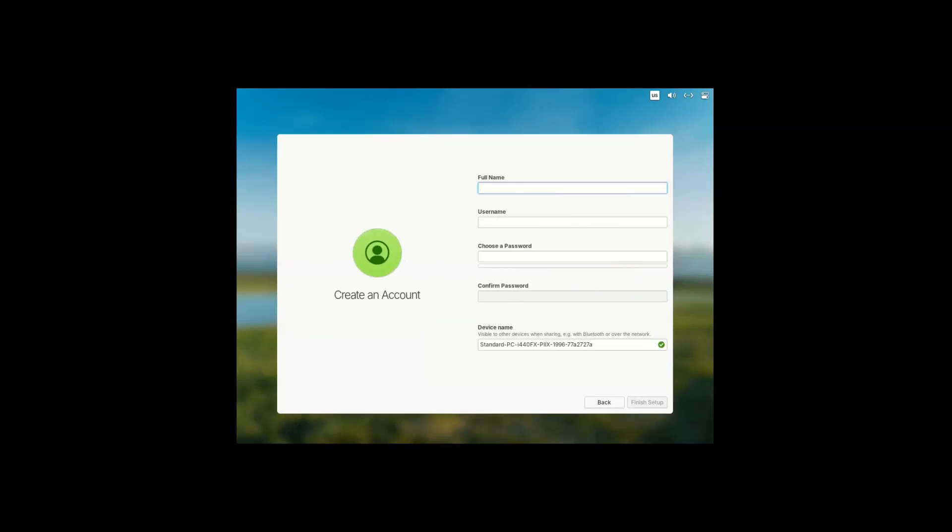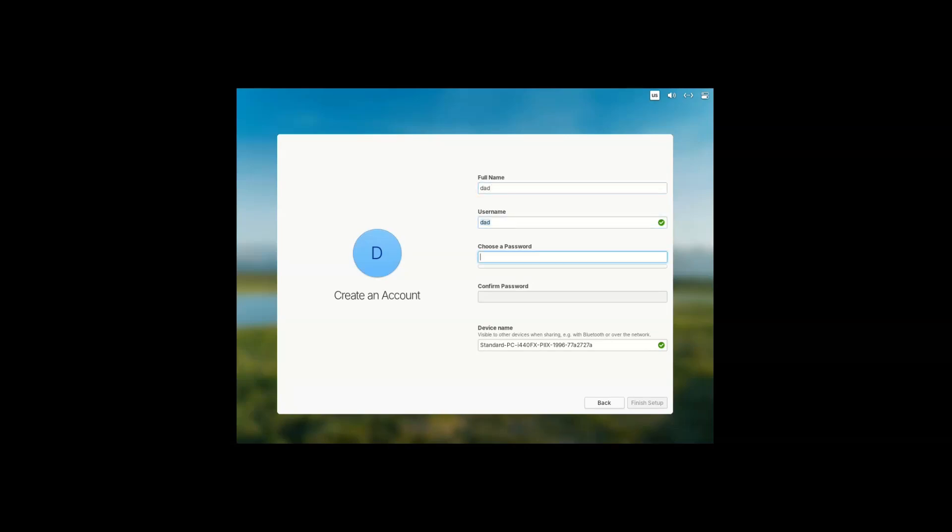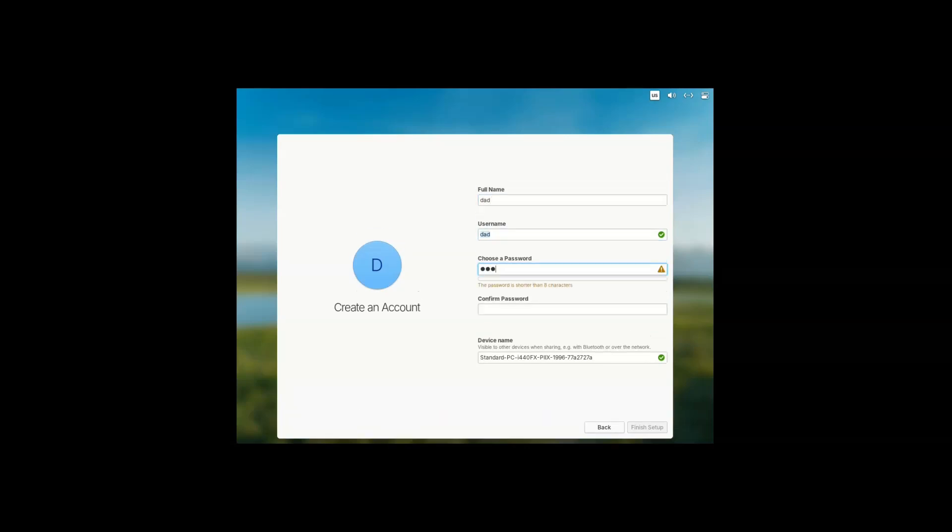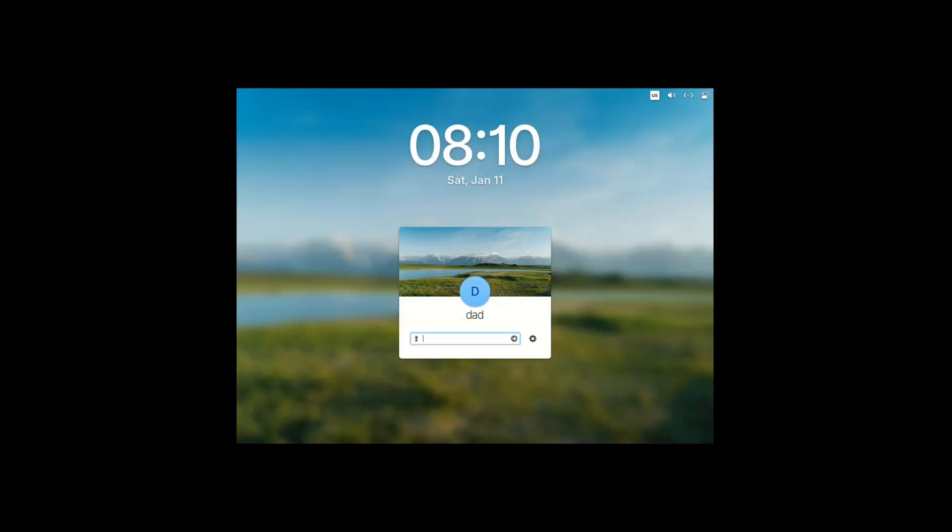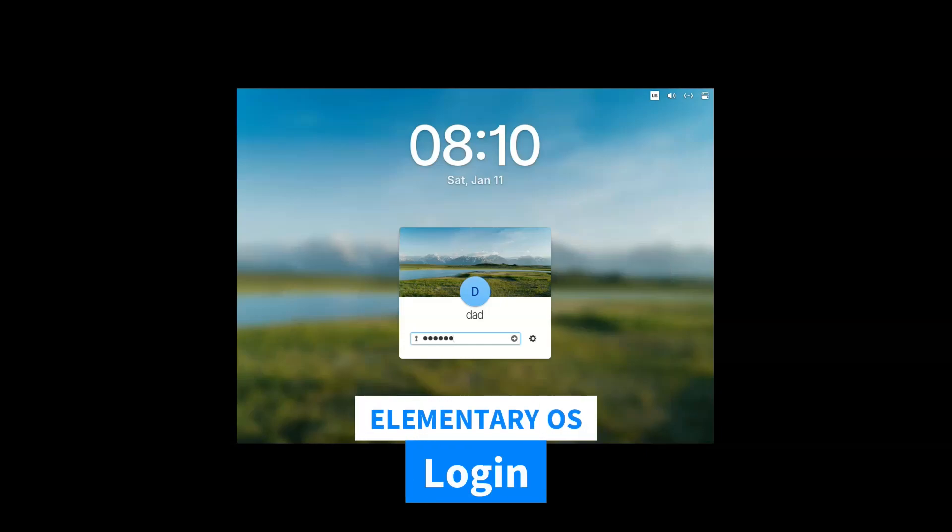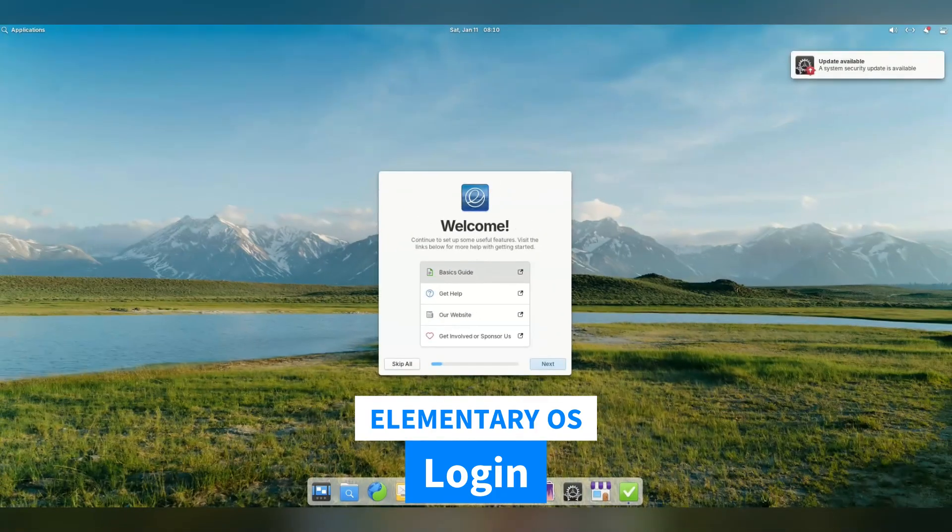I'm not sure why I even needed to fill that in again. Surely, since I already specified that stuff on the live CD, it can just be used on the installed system. It's not like I have a keyboard I use just for live CDs.